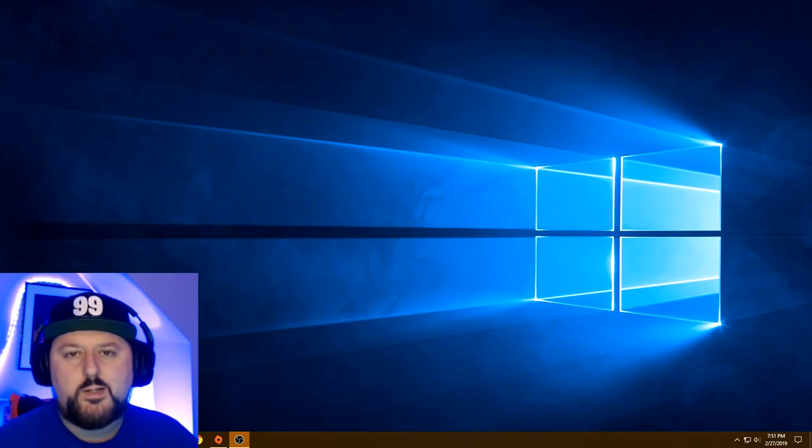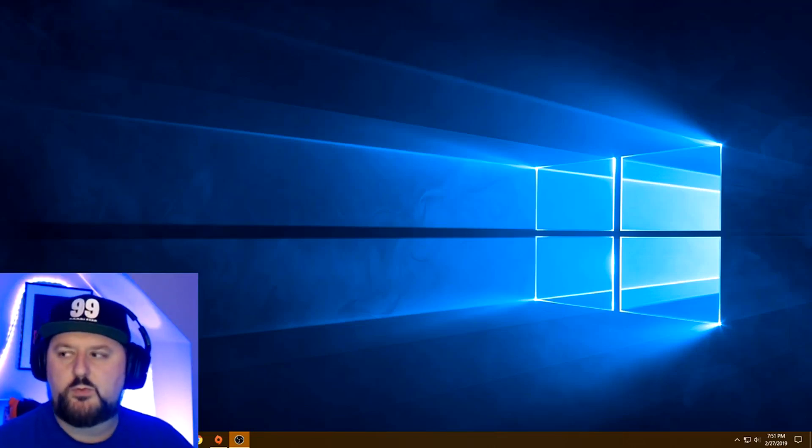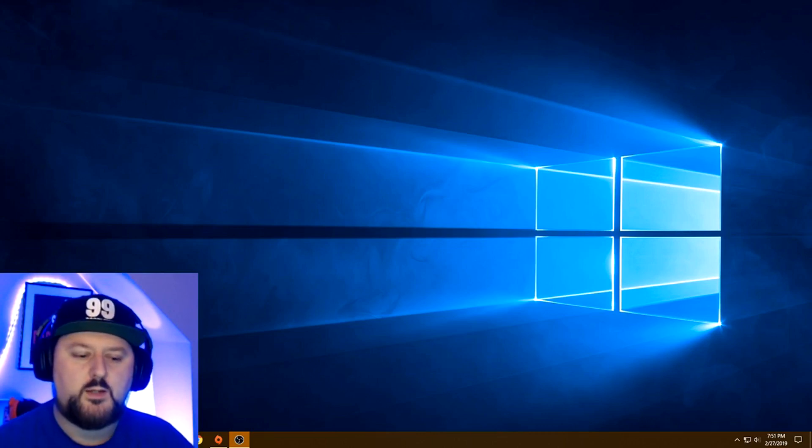Welcome everyone. I'm here today to talk about some microphone fixes for Apex Legends for Windows PC.